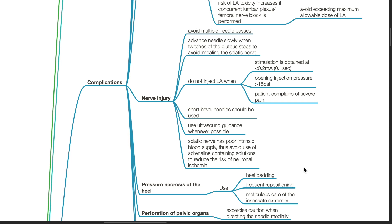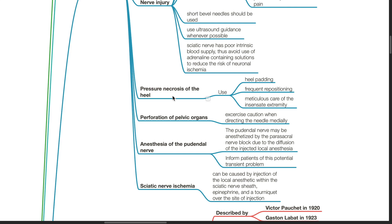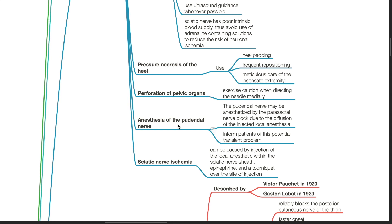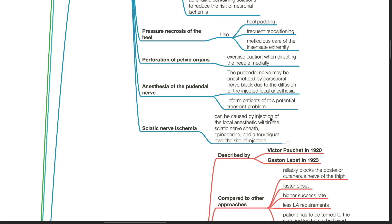Pressure necrosis of the heel: use heel padding, frequent repositioning, and meticulous care of the insensate extremity. Perforation of pelvic organs: exercise caution when directing the needle medially. Anesthesia of the pudendal nerve: the pudendal nerve may be anesthetized by parasacral nerve block due to diffusion of the injected local anesthetic — inform patients of this potential transient problem. Sciatic nerve ischemia can be caused by injection of local anesthetic within the sciatic nerve sheath, adrenaline, and a tourniquet over the site of injection.